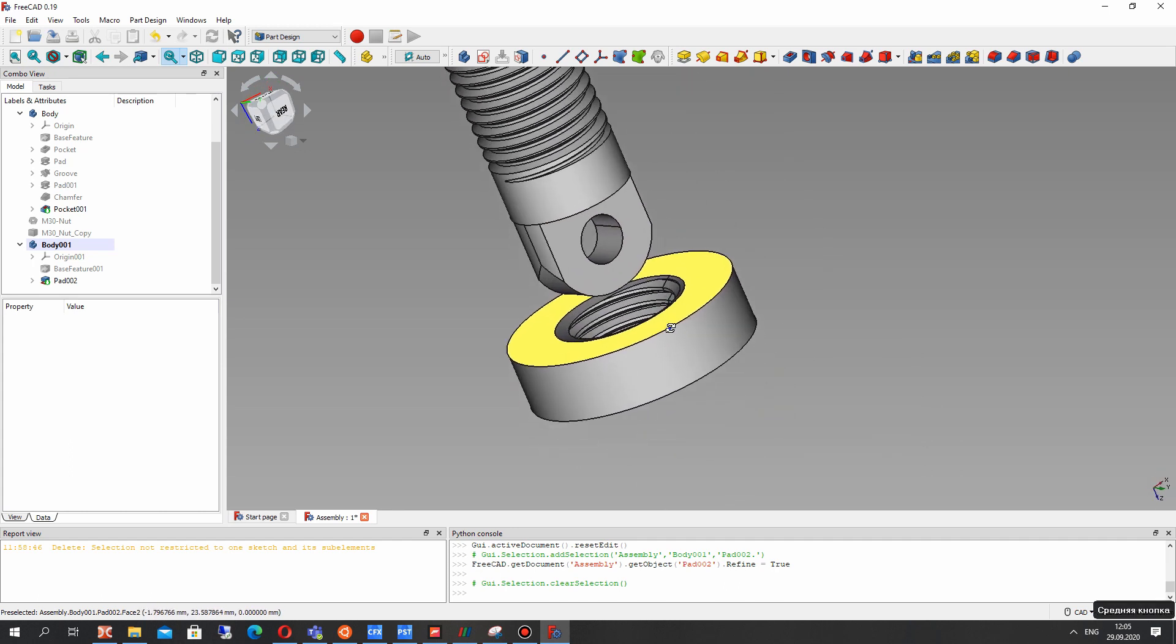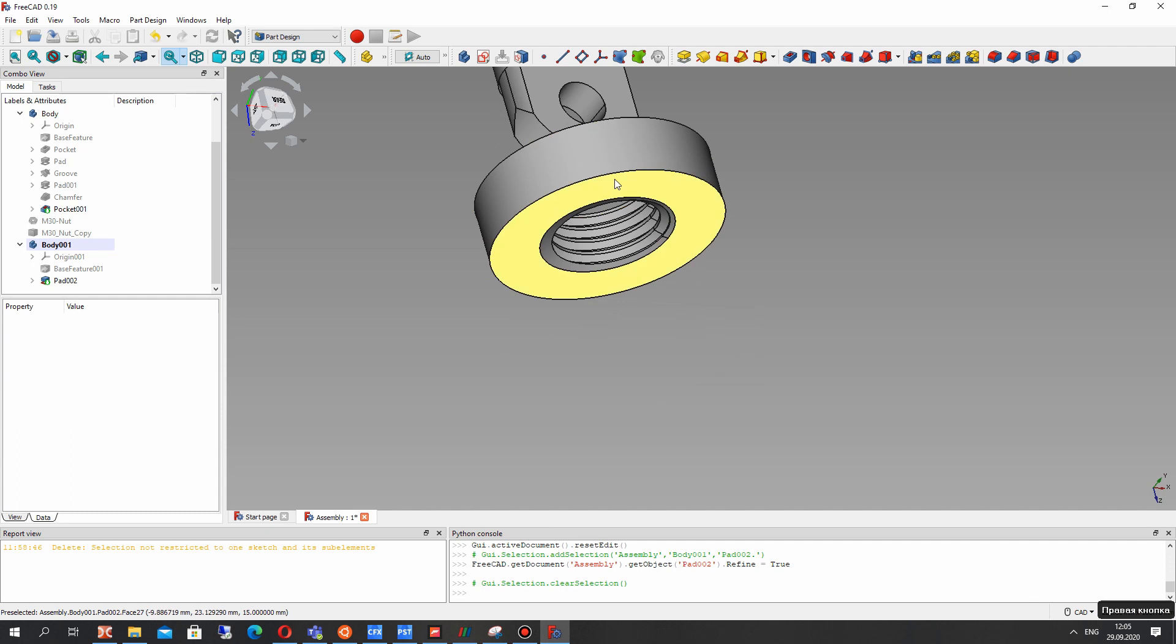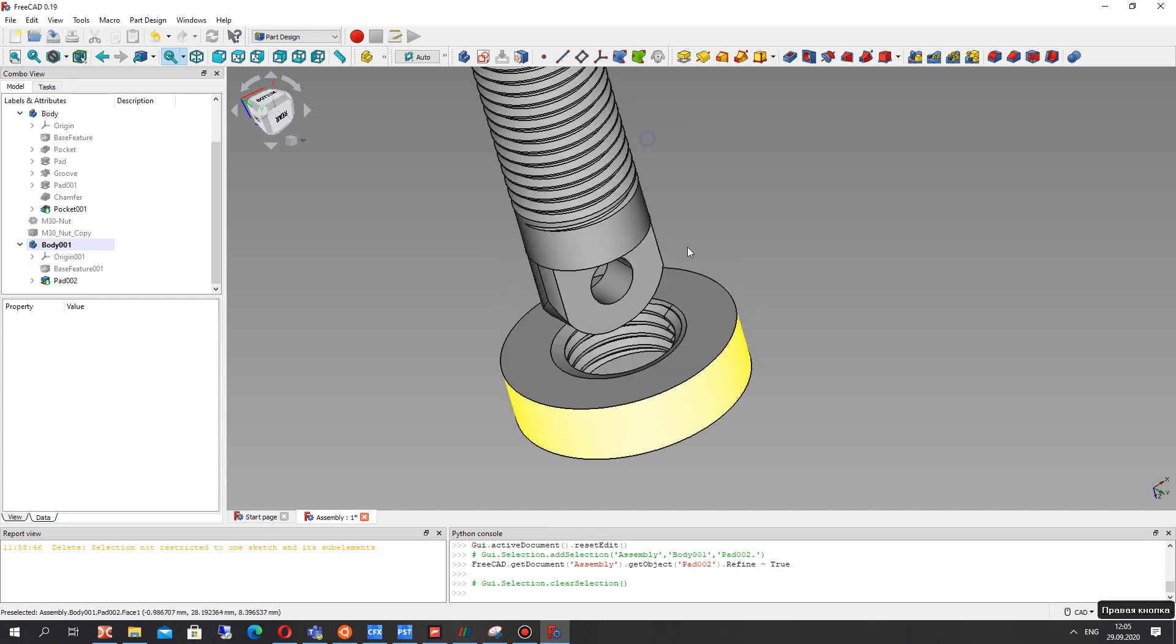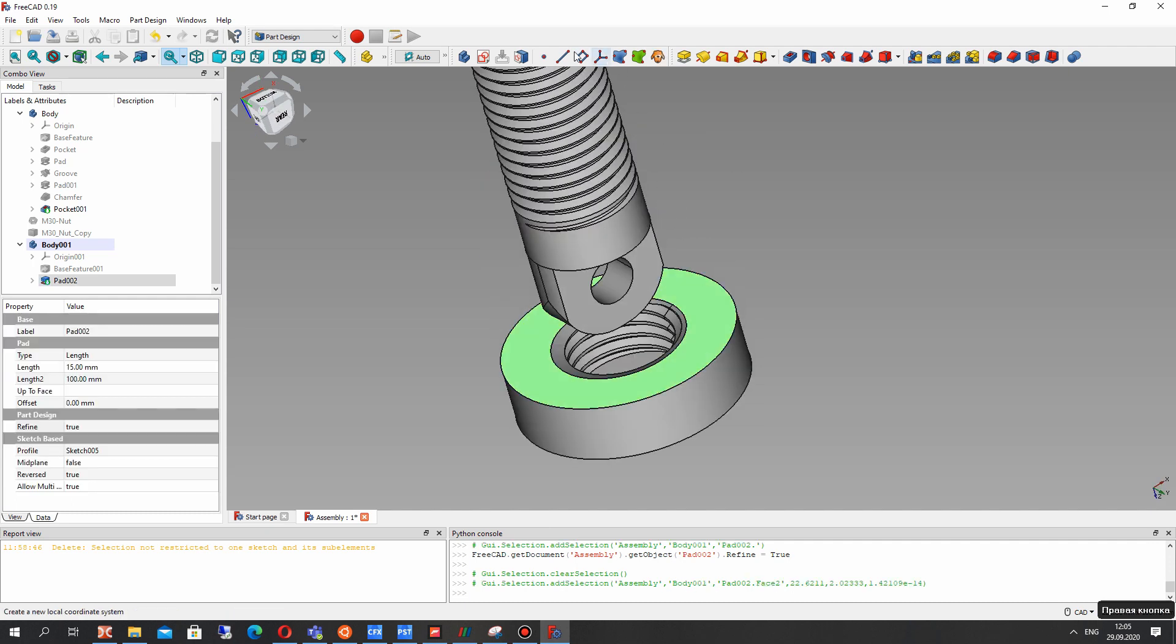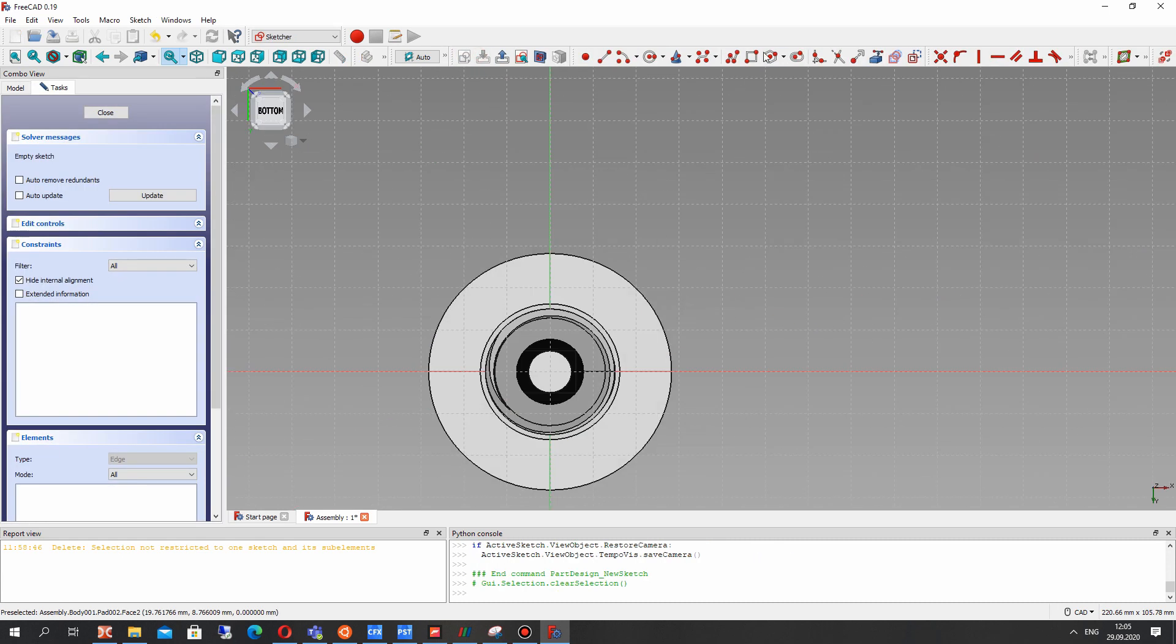And let's modify our nut. Let's choose the surface and create the sketch on the surface.